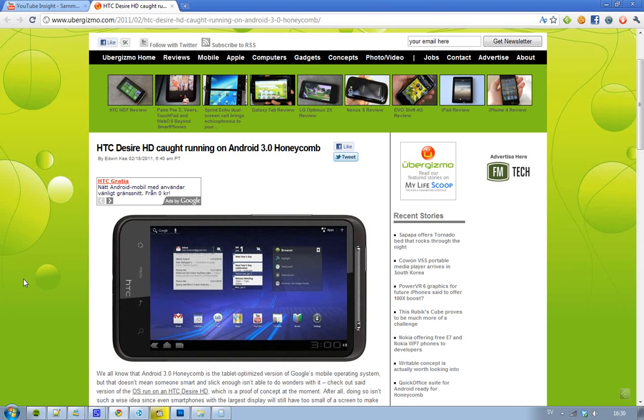But the good thing with this tablet version is that you can do so much more compared to the Gingerbread version—things that are tablet-optimized.